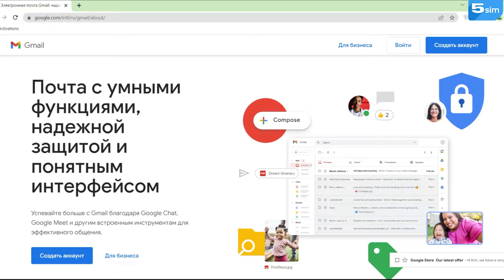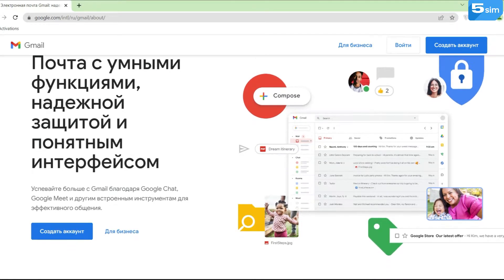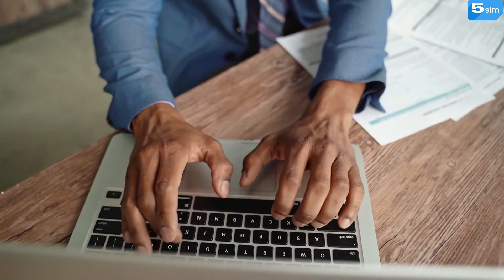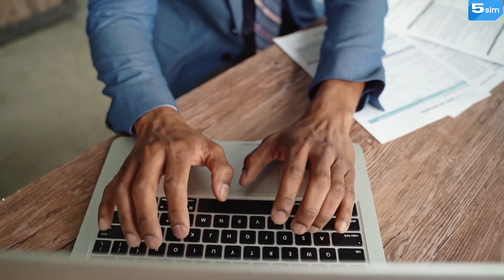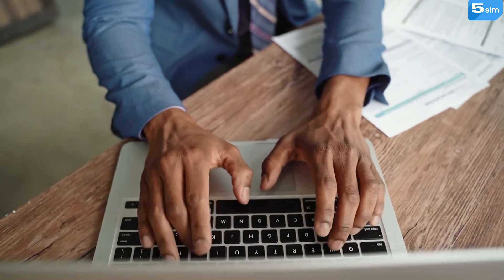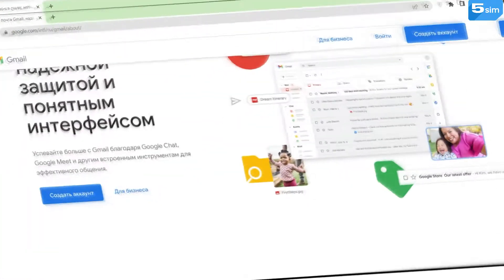Gmail is the most popular email service in the world. Currently, it is used by more than one and a half billion active users.